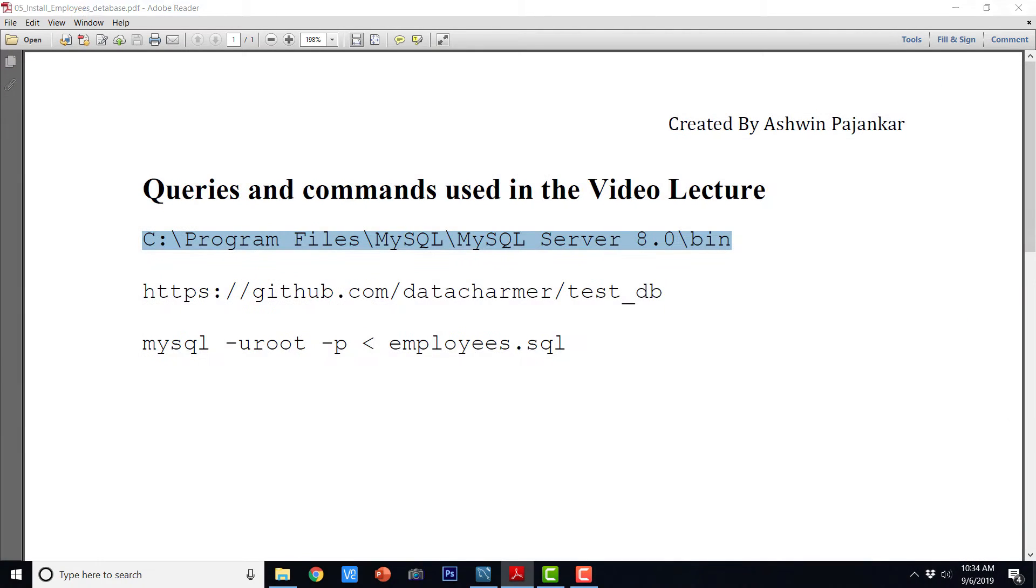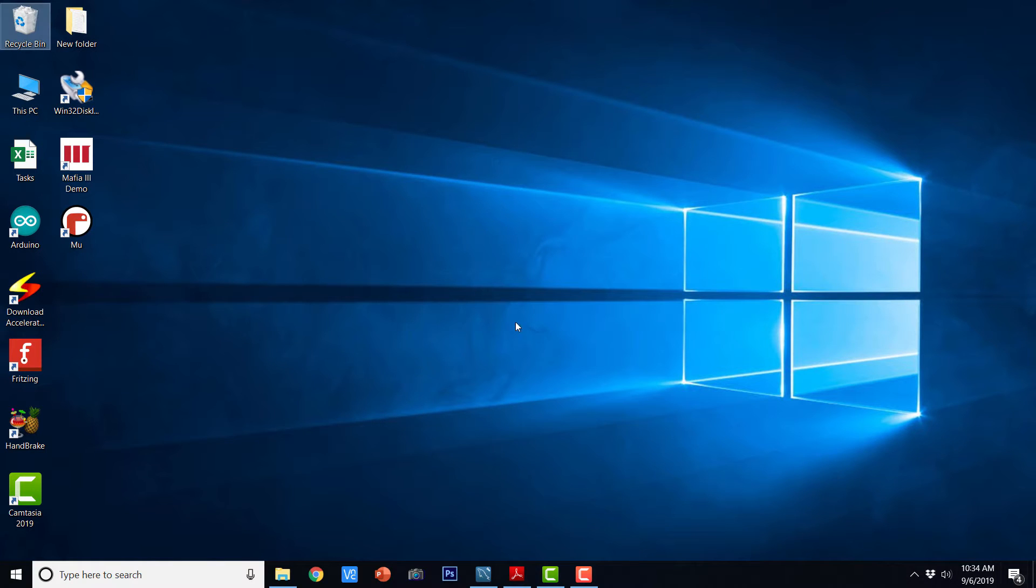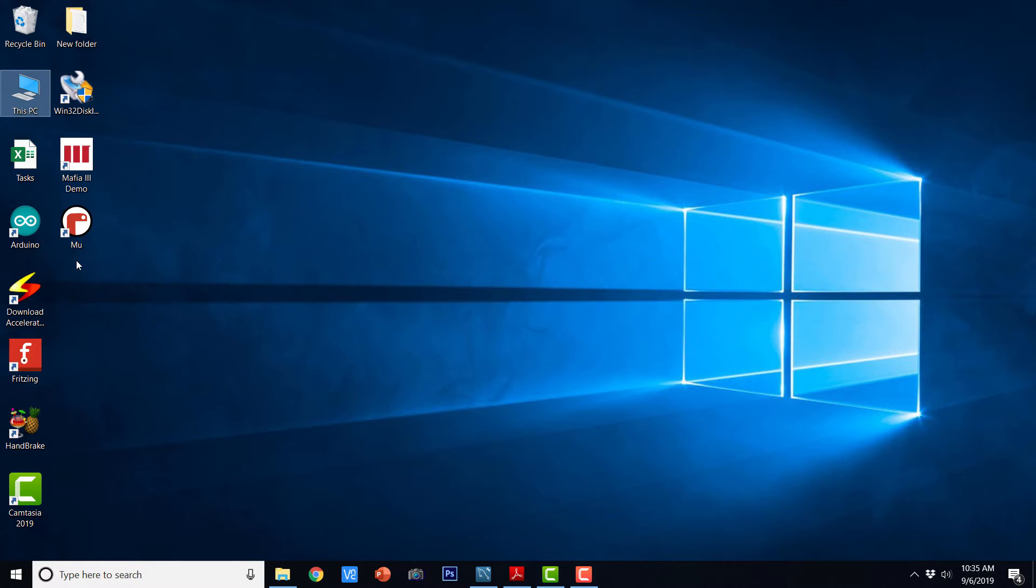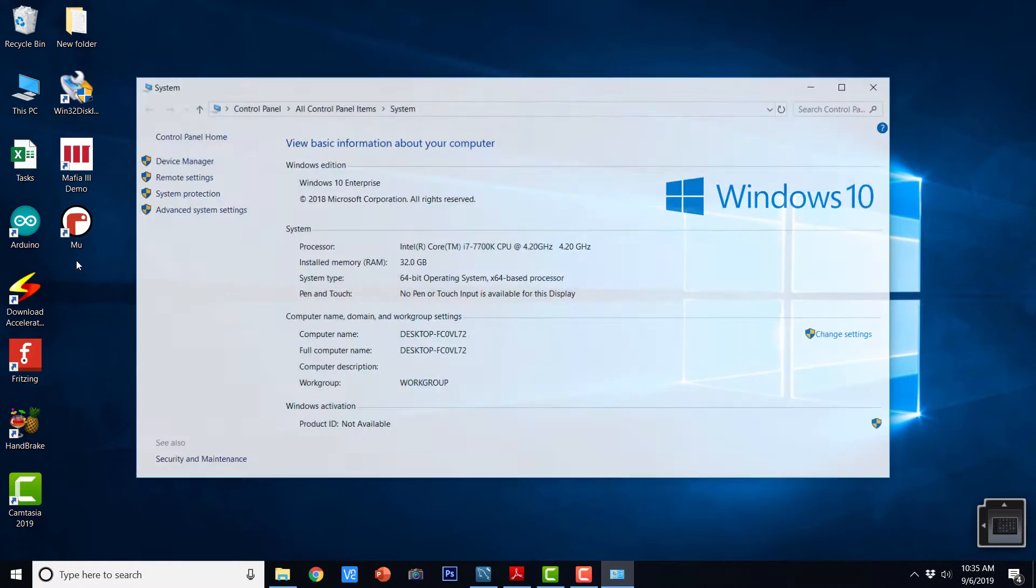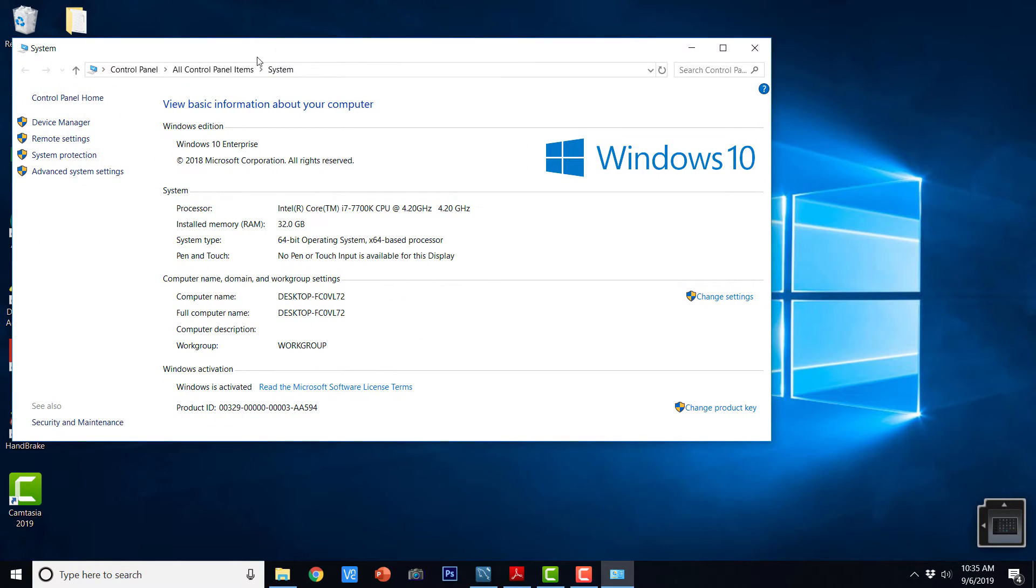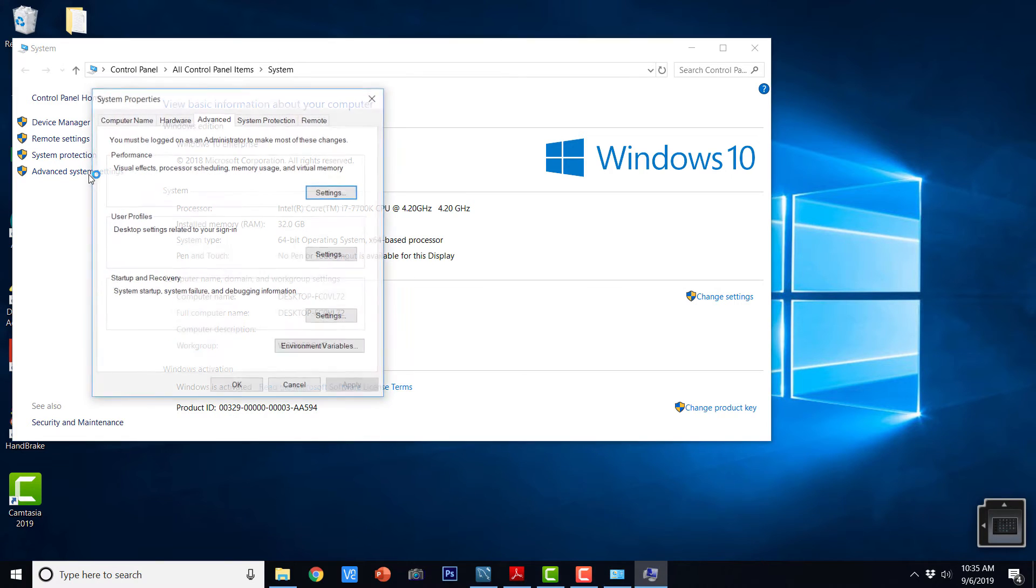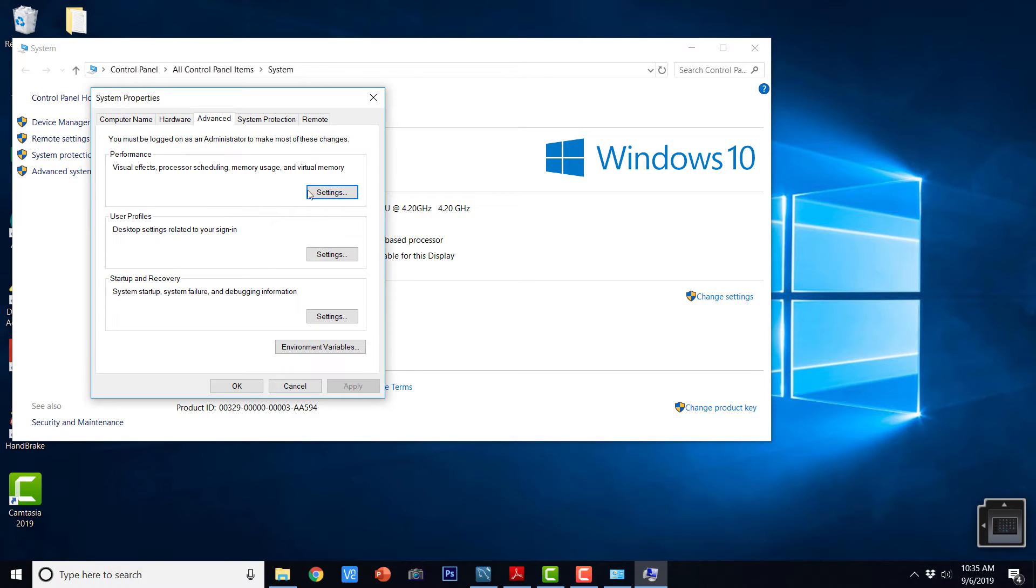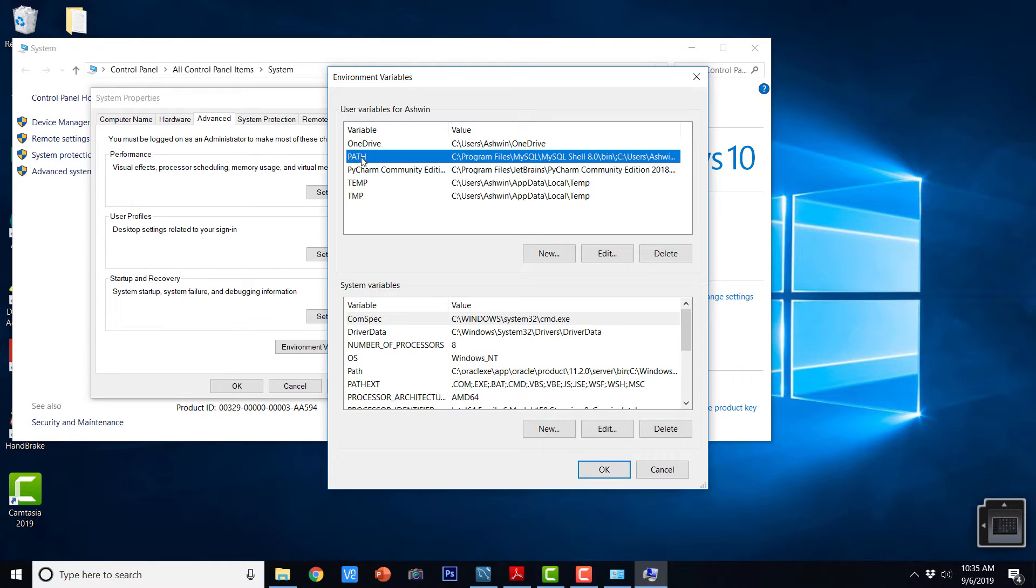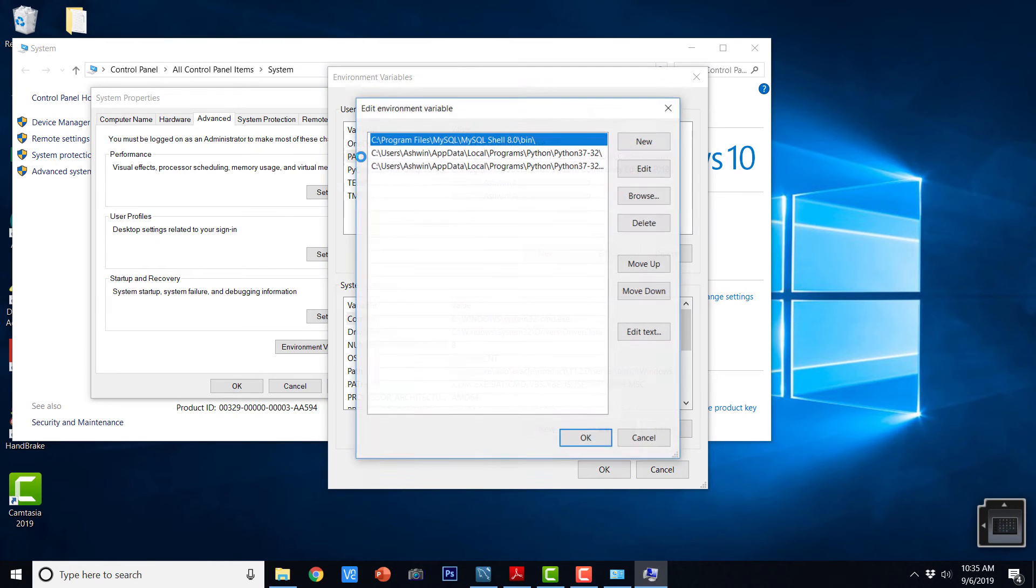So I am going to close this window. I am going to go to the desktop and here I am going to say This PC, Properties and Advanced System Settings and Environment Variables and here on path, just double click.